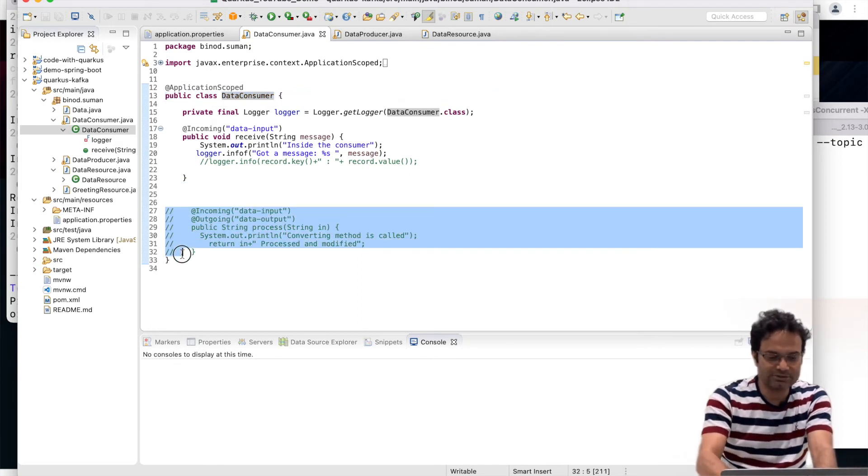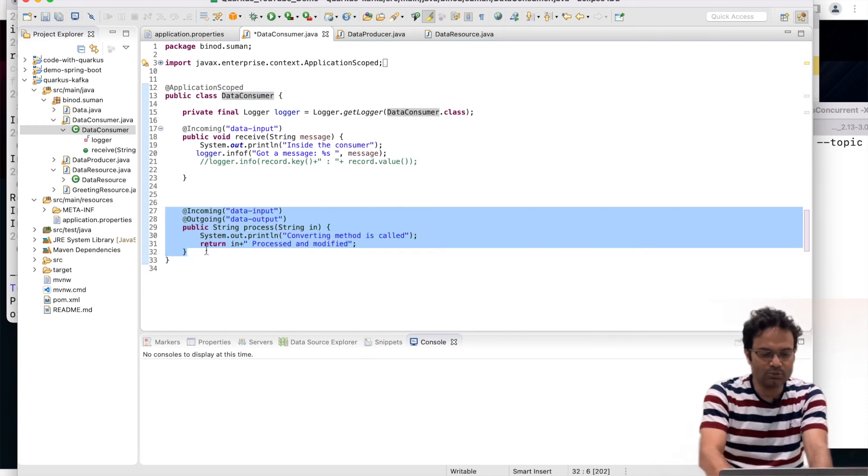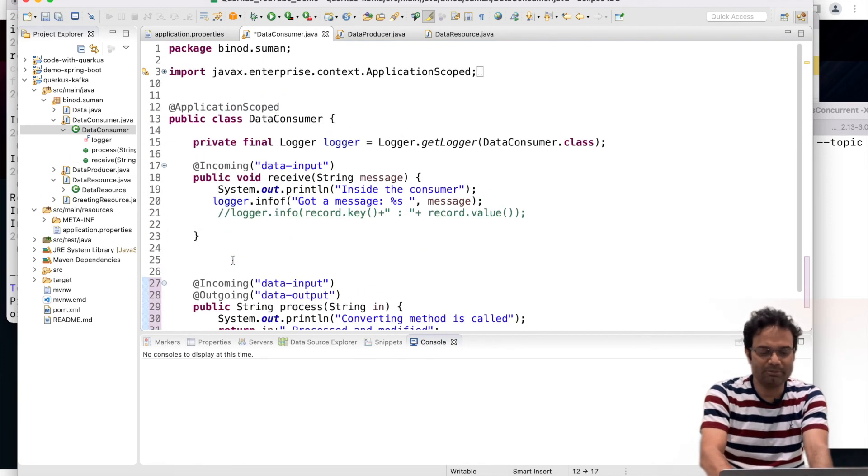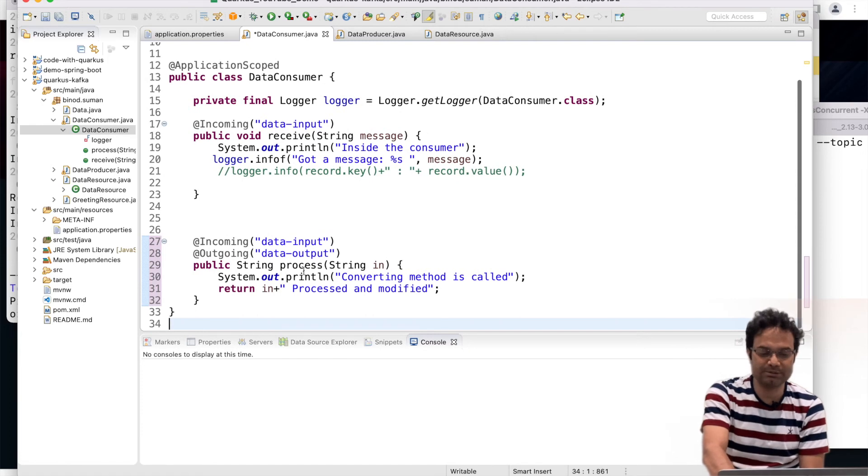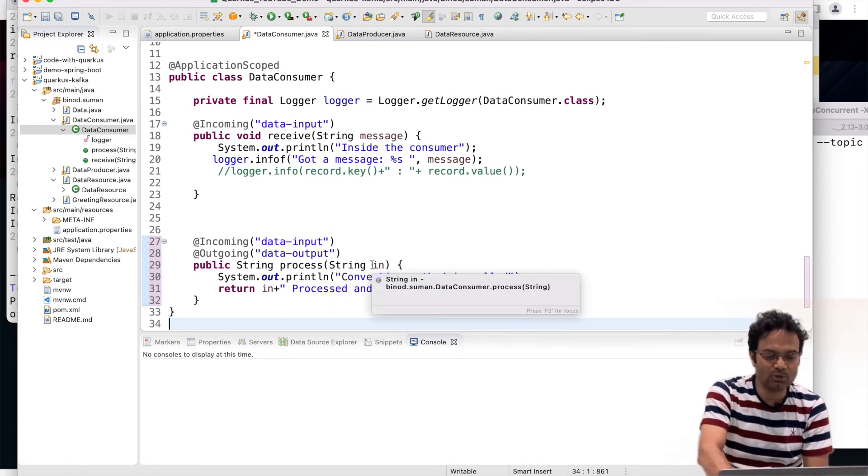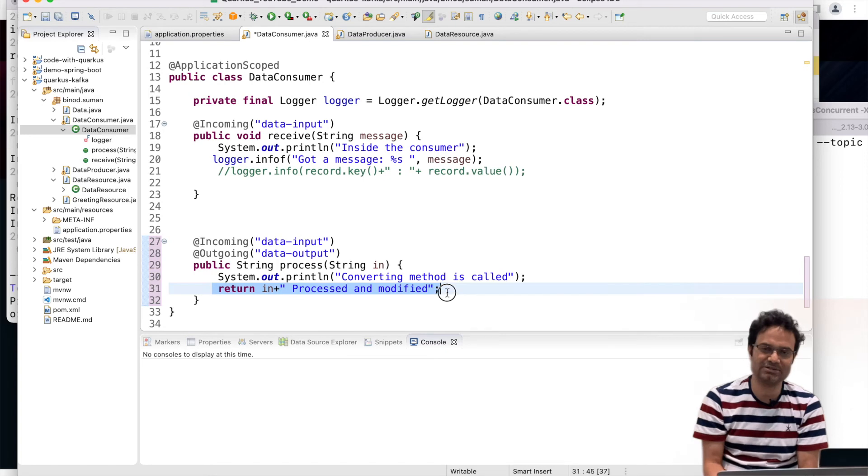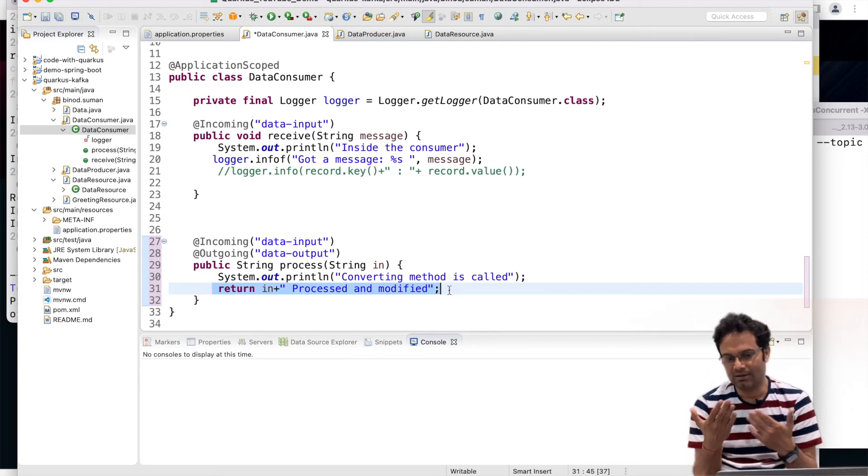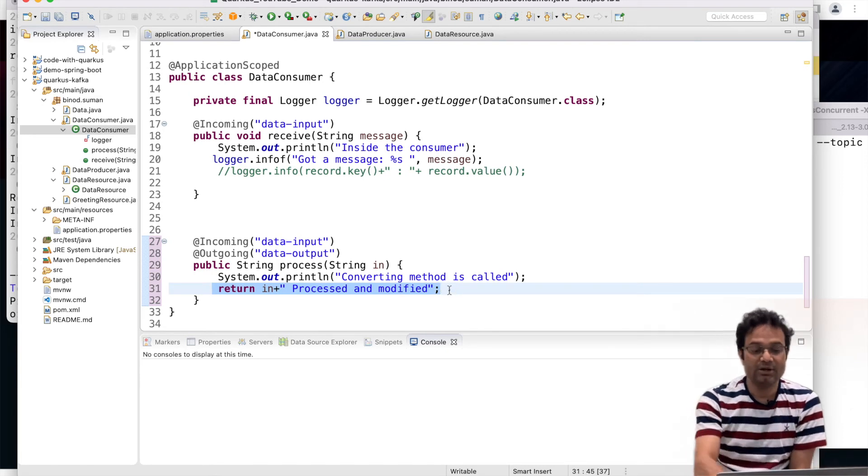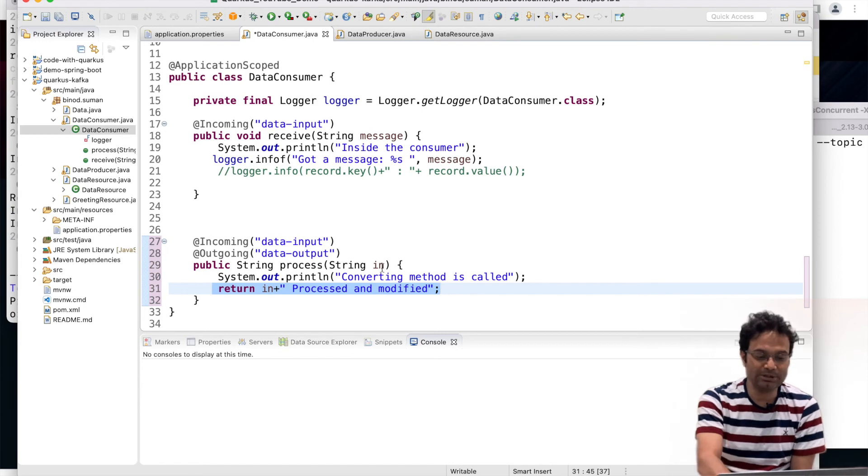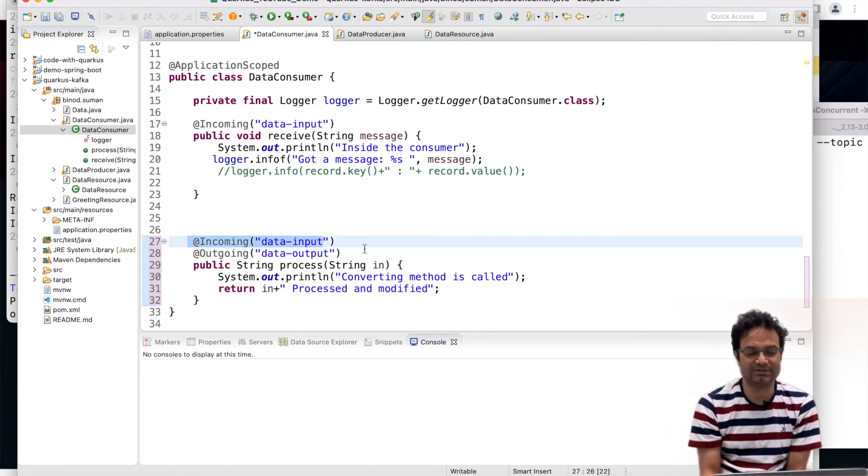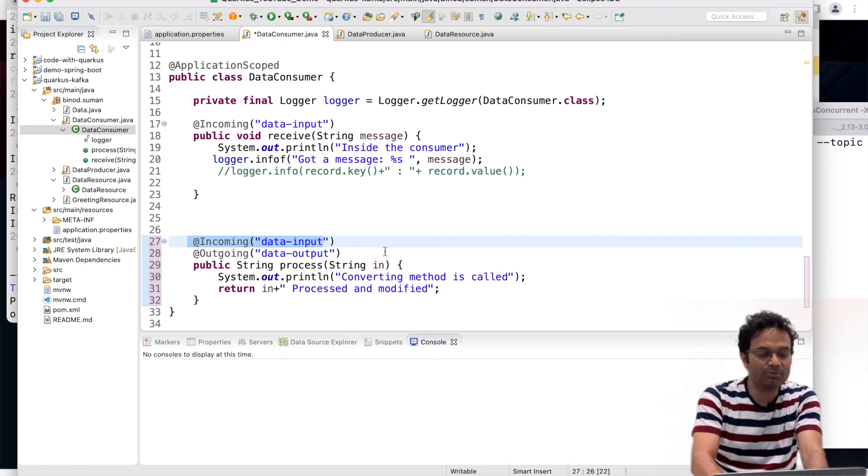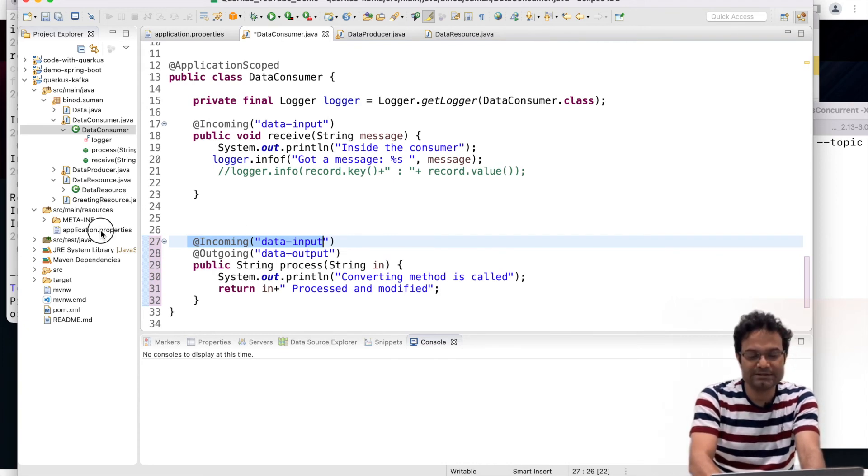So see what you have to do. First you write one method and take some input is coming. And whatever the data engineering you want you do. So I am just appending this message to understand that my data conversion method is working. What you have to do here? You have to give the incoming topic name and output topic name. That's it. So for the data output, come in the properties file and change.